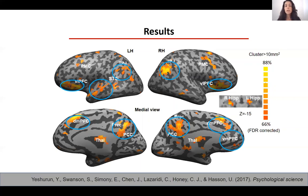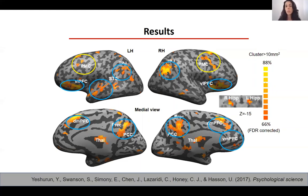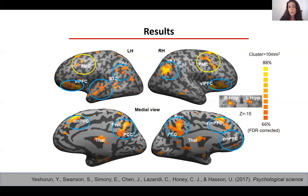There was also a context-dependent response in regions outside these networks, for example in part of the mirror neuron system. Most previous studies comparing narrative comprehension contrasted comprehension of coherent versus non-coherent narratives. Here we show that these regions are not only active when one comprehends a narrative versus when they don't, but the dynamics of the response in these regions change as a function of context.